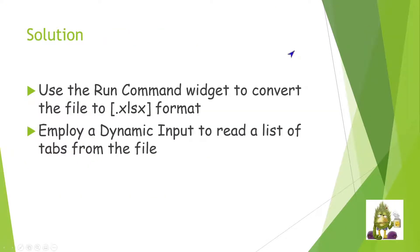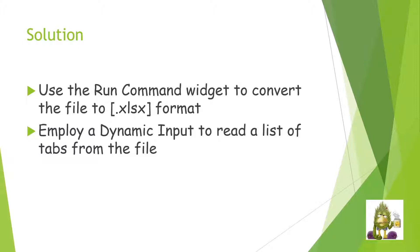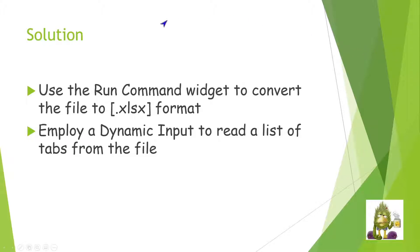Solution actually is pretty simple. Windows Office has a command that you can run that will manually convert an old formatted spreadsheet into a new formatted spreadsheet. And then I can use dynamic input on an XLSX to read all the tabs from that file. Pretty simple. But we have to get that first part taken care of.